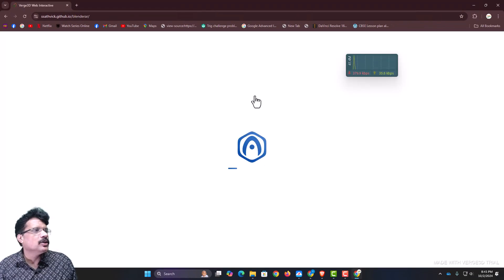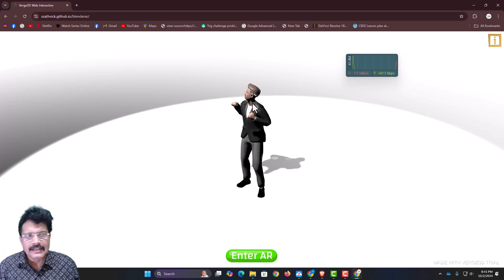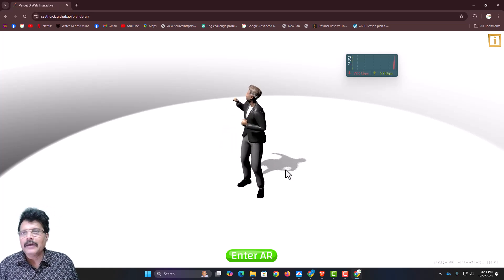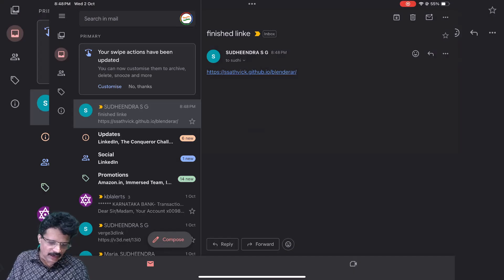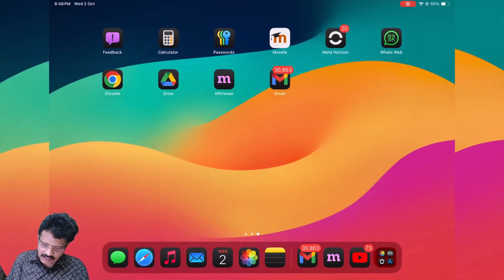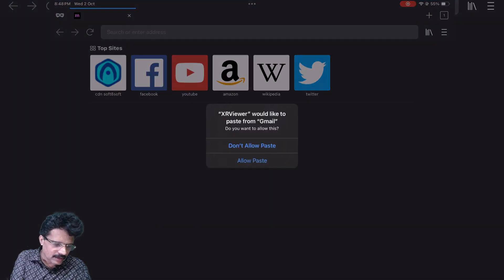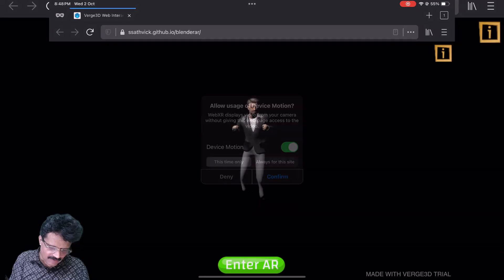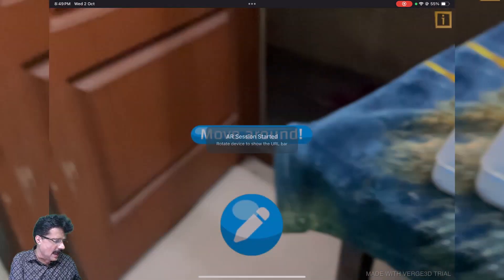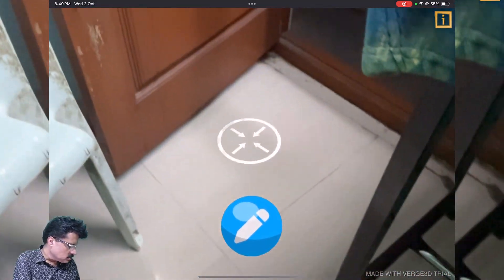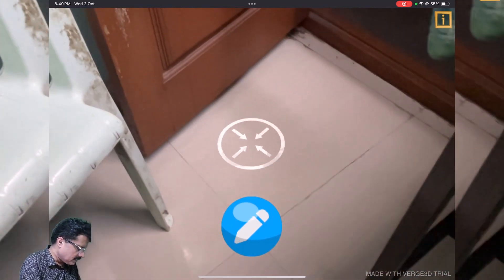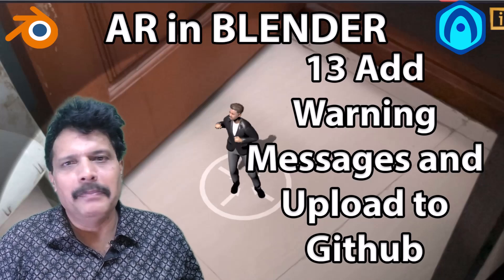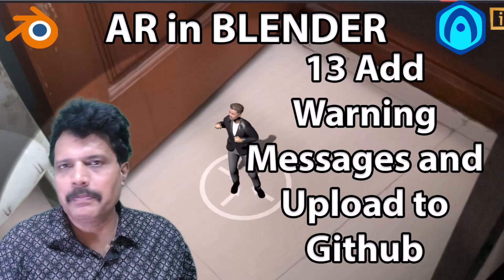Keep refreshing until the site is live at https://srtrick.github.io/blender-ar. Clicking that link opens the running application. On desktop, clicking Enter AR shows the 'AR unavailable' error. I send the link to my iPad, open it in the WebXR Viewer app, click Enter AR, confirm, and as I move around the character appears. I can click the edit button and interact with the character. With this, we complete the augmented reality in Blender project — thank you and see you in the next project!